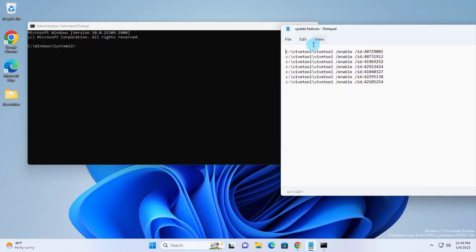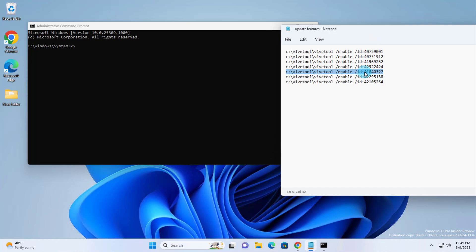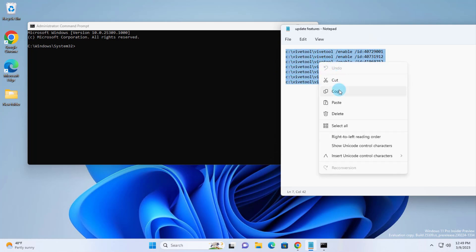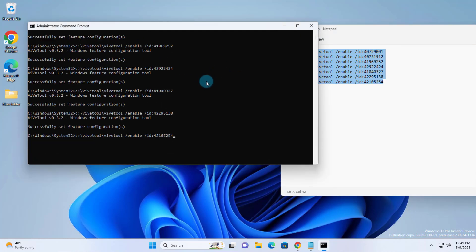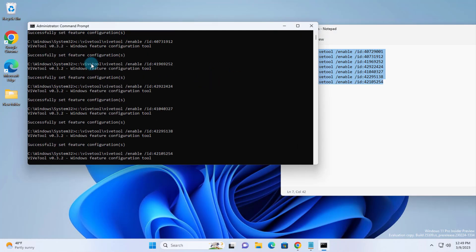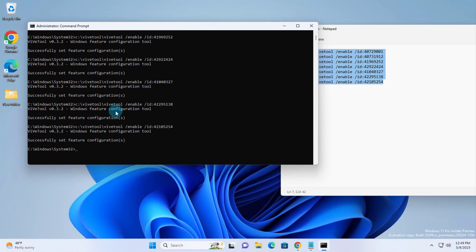So all these I'm going to enable. These are all features of Windows 11 Build 25309. And this one in particular is the gallery feature. So I'm going to enable all of them. I'm just going to copy all of these. I'm going to paste it here. All installed successfully.